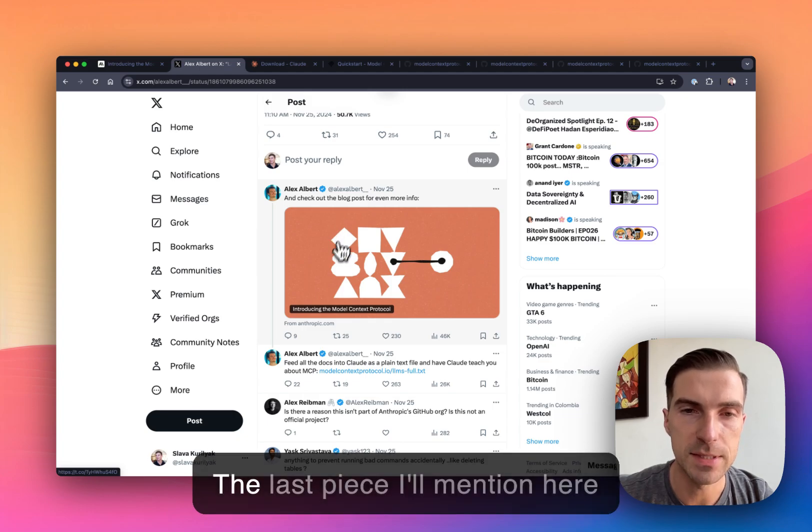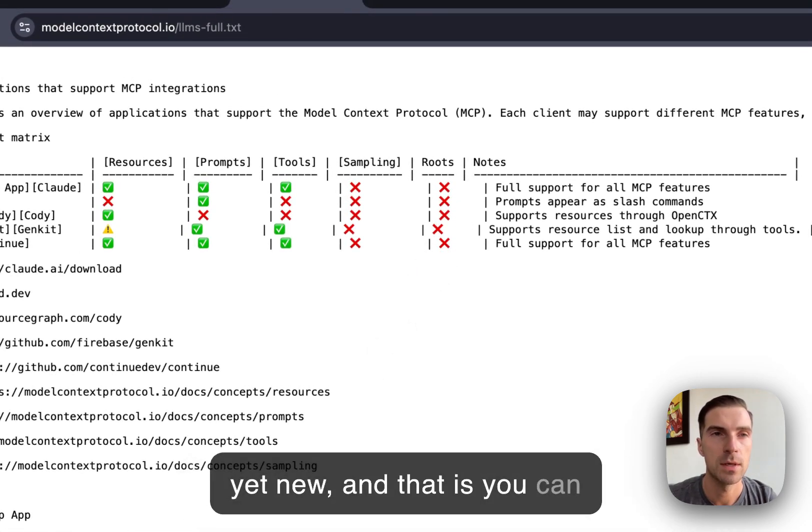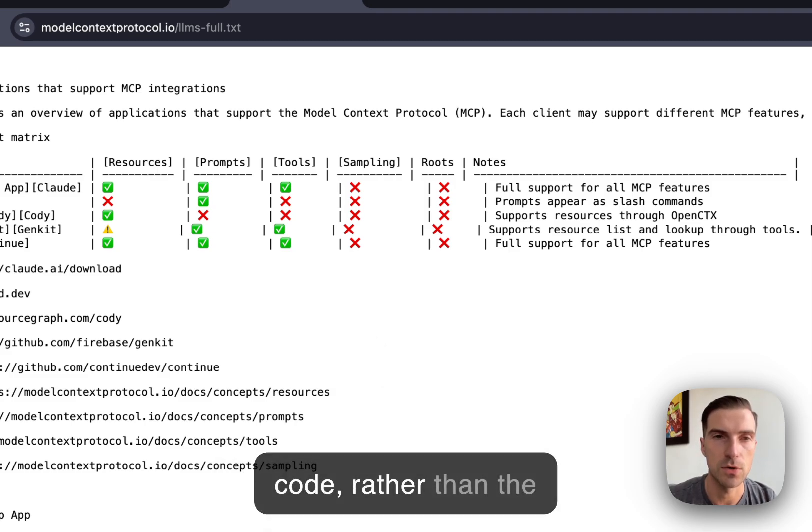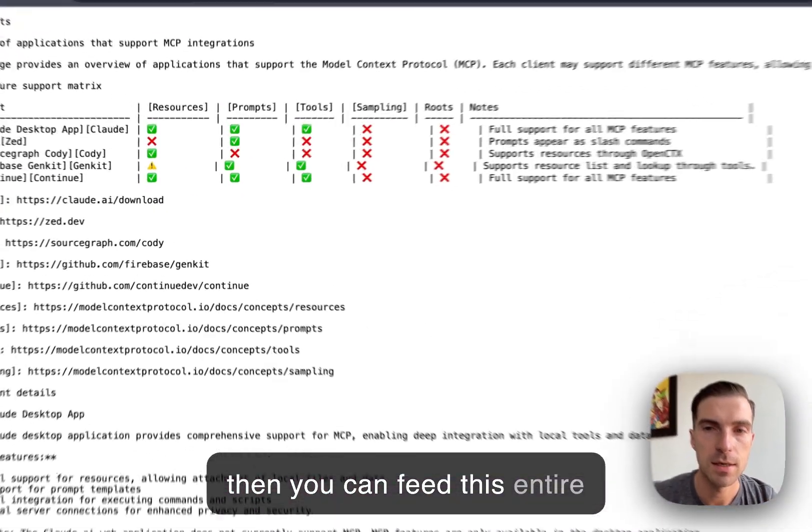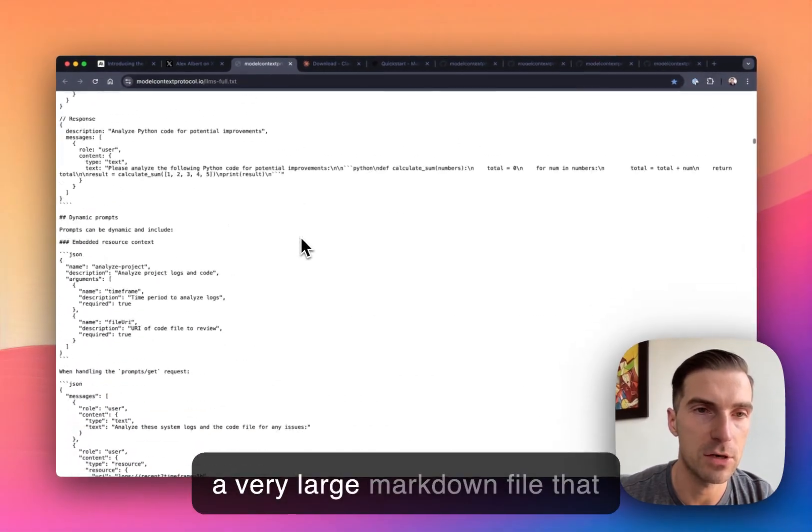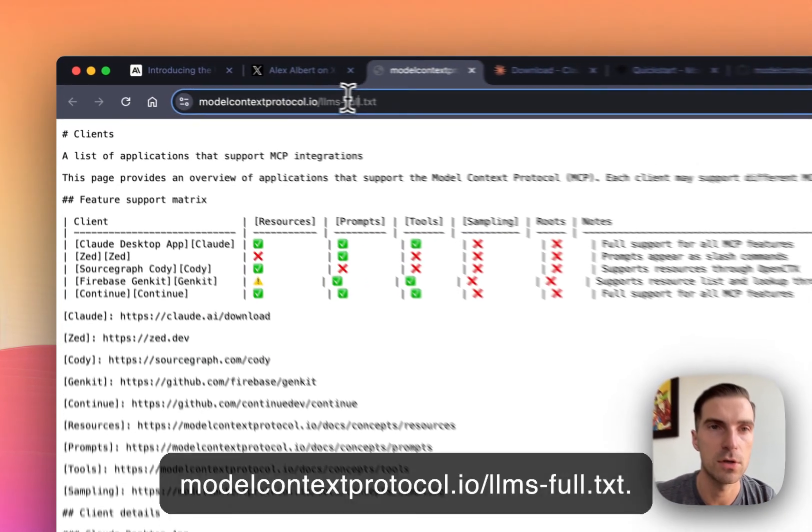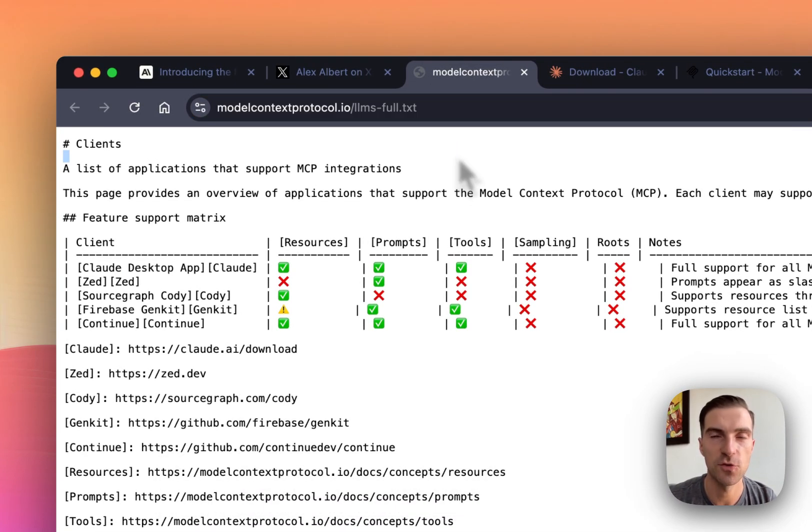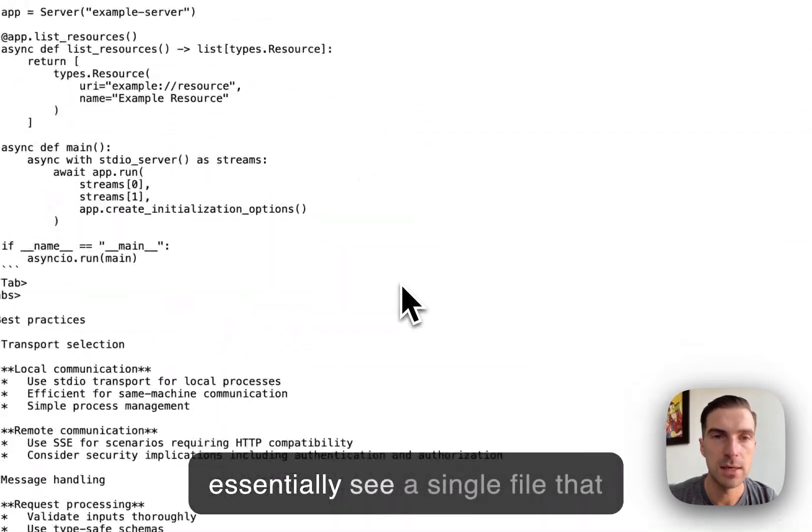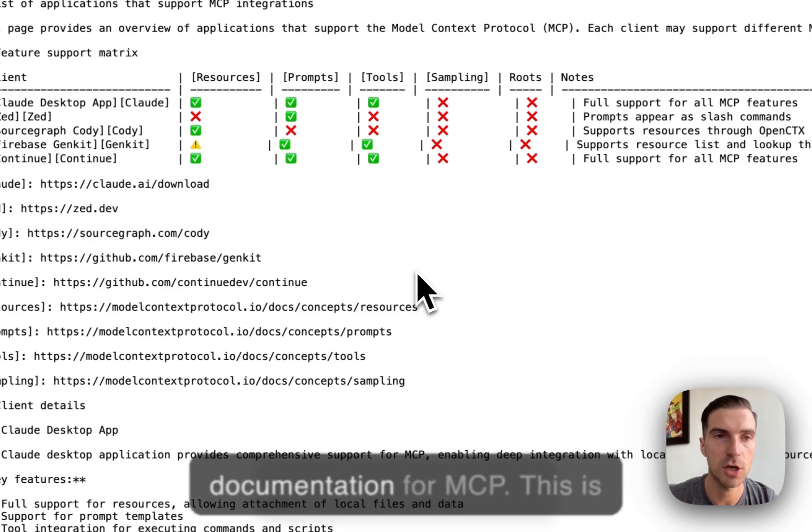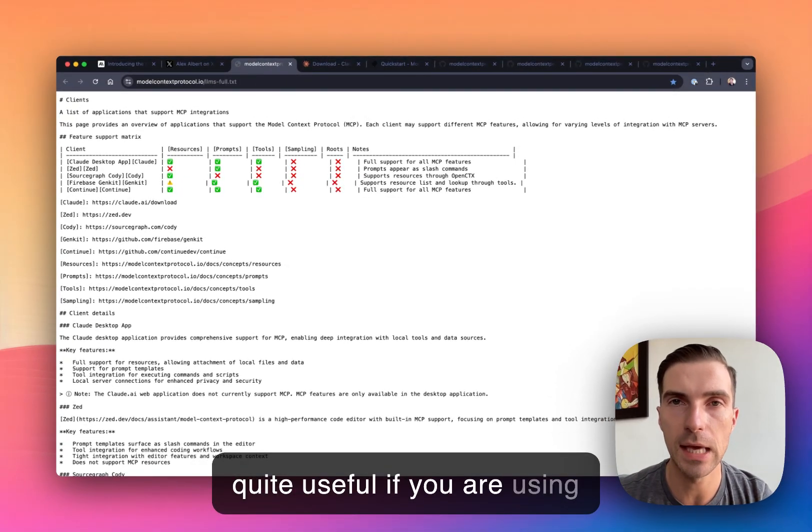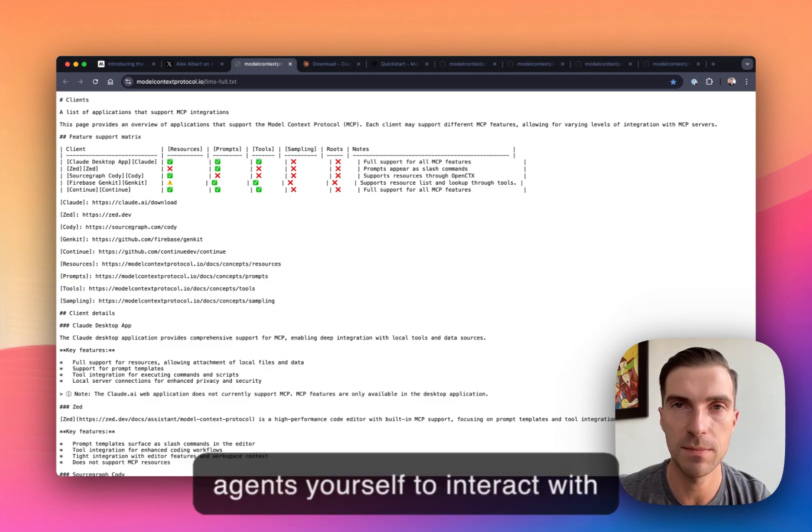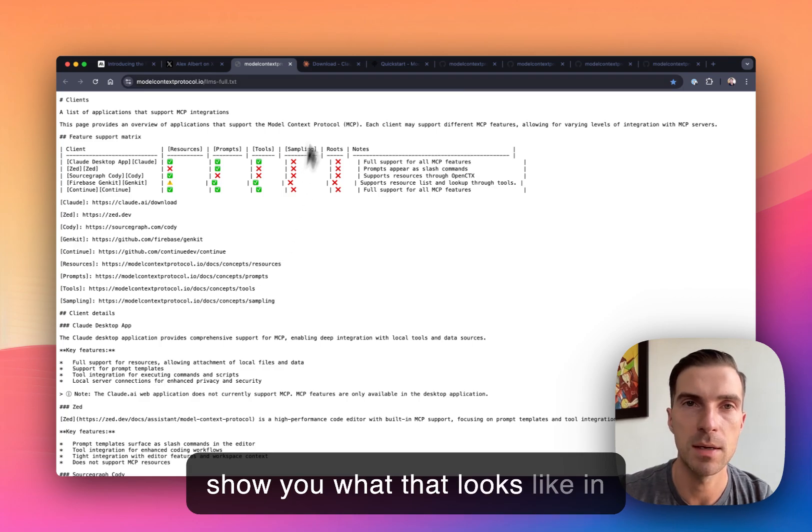And the last piece I'll mention here is that I think is quite interesting yet new. And that is you can then take the entire source code, rather than the documentation of MCP, and then you can feed this entire document, which you can see is a very large markdown file that Anthropic team has put together. It's accessible at modelcontextprotocol.io/llms-full.txt. On this link, you'll be able to essentially see a single file that represents the entire documentation for MCP. This is quite useful if you are using agents yourself to interact with MCP documentation to implement MCP servers. And I'll show you what that looks like in a bit.